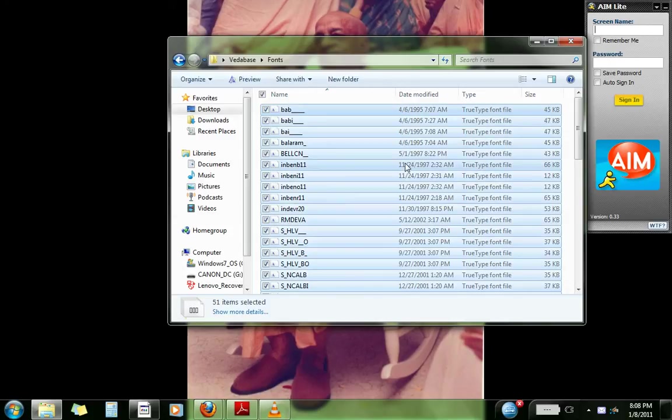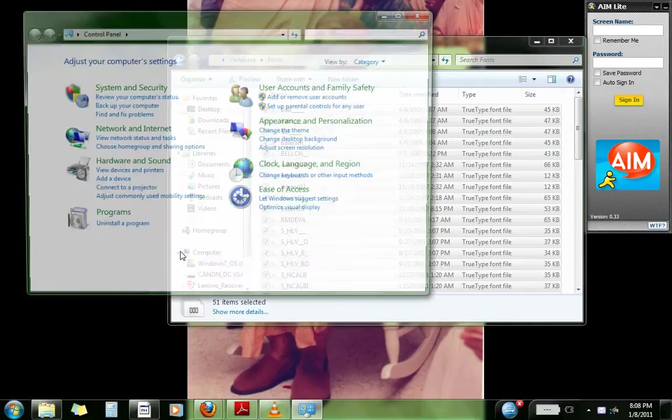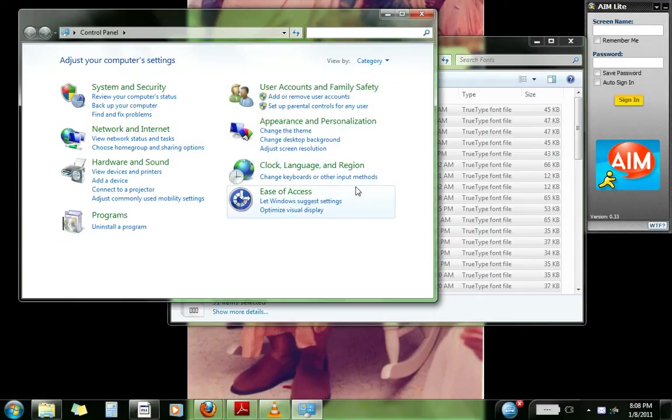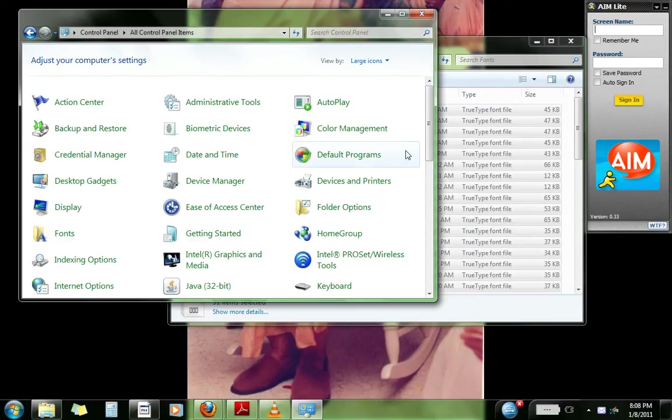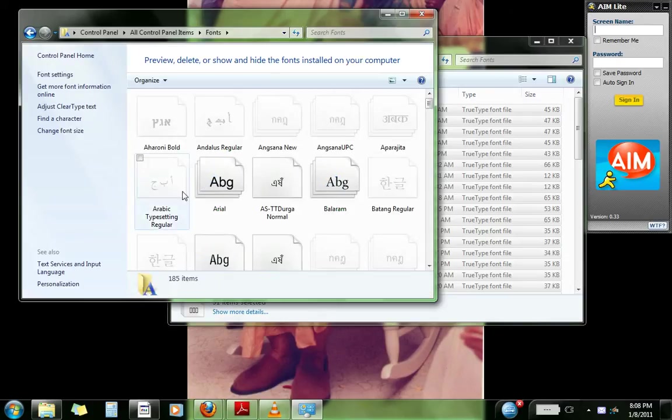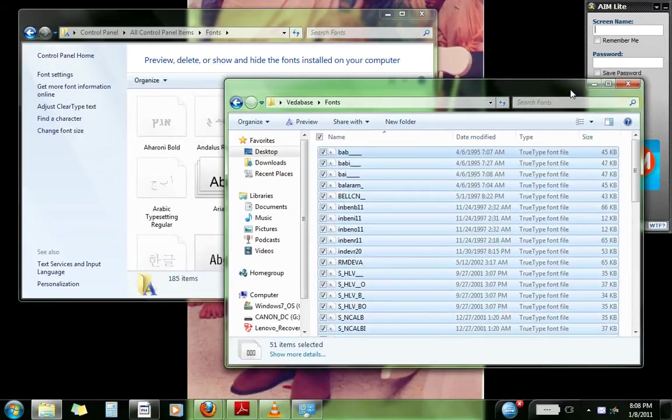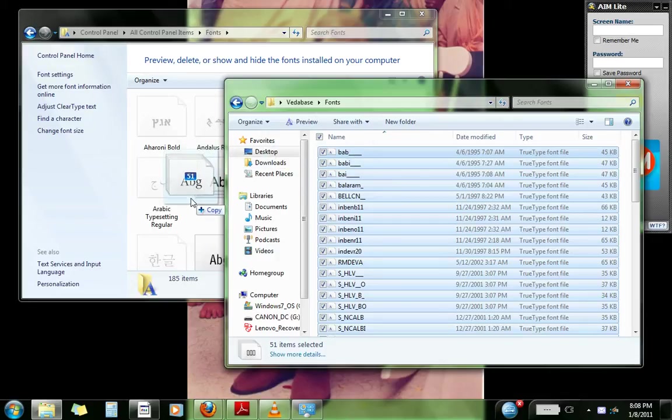And go to Start, Control Panel. Then we go to, let's see, what's the, so you go to the fonts folder. So what you do is, copy the fonts from the VedaBase folder to your system font drive which is gonna be in the control panel.